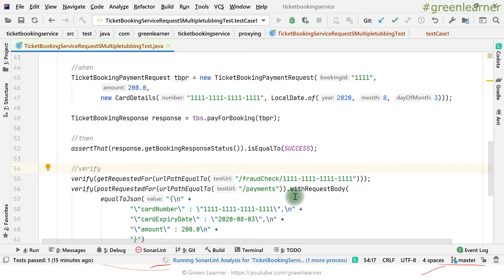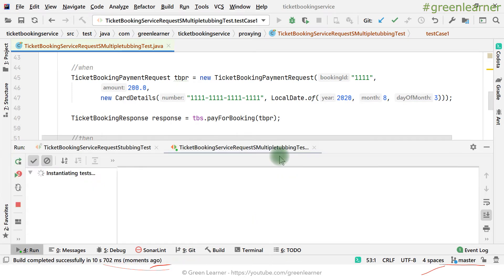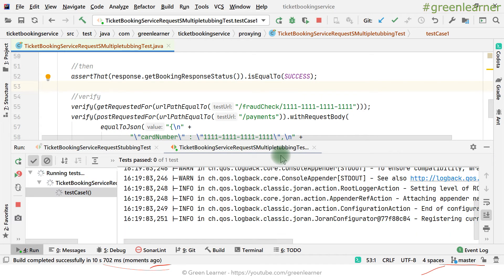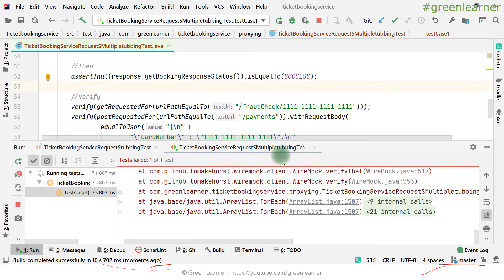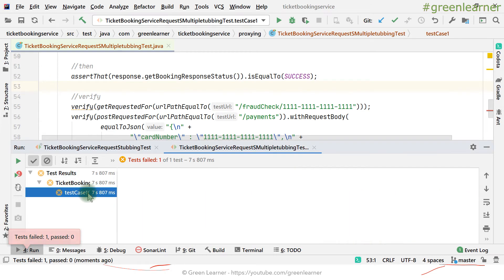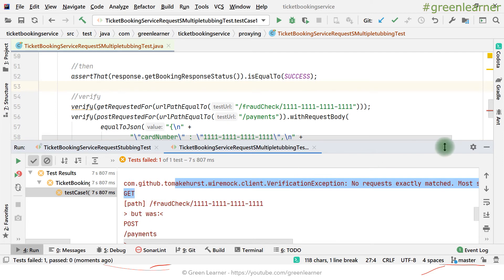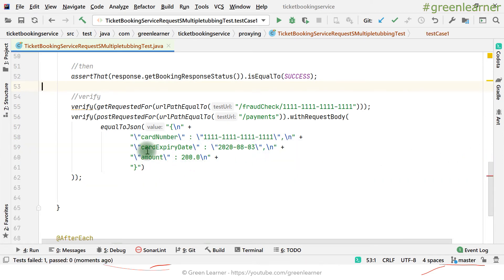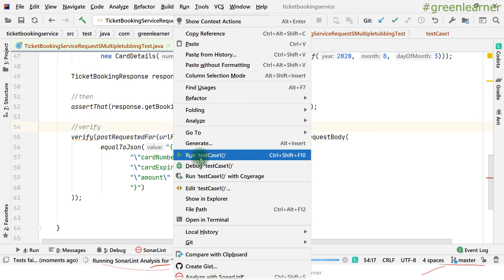Actually this test will not pass right away — we have a fraud check verify call left in the test. That verification will fail, so let's run the test. Yes, it is failing because the fraud check verification is still there. We missed removing that line since we are making changes to the existing test case.